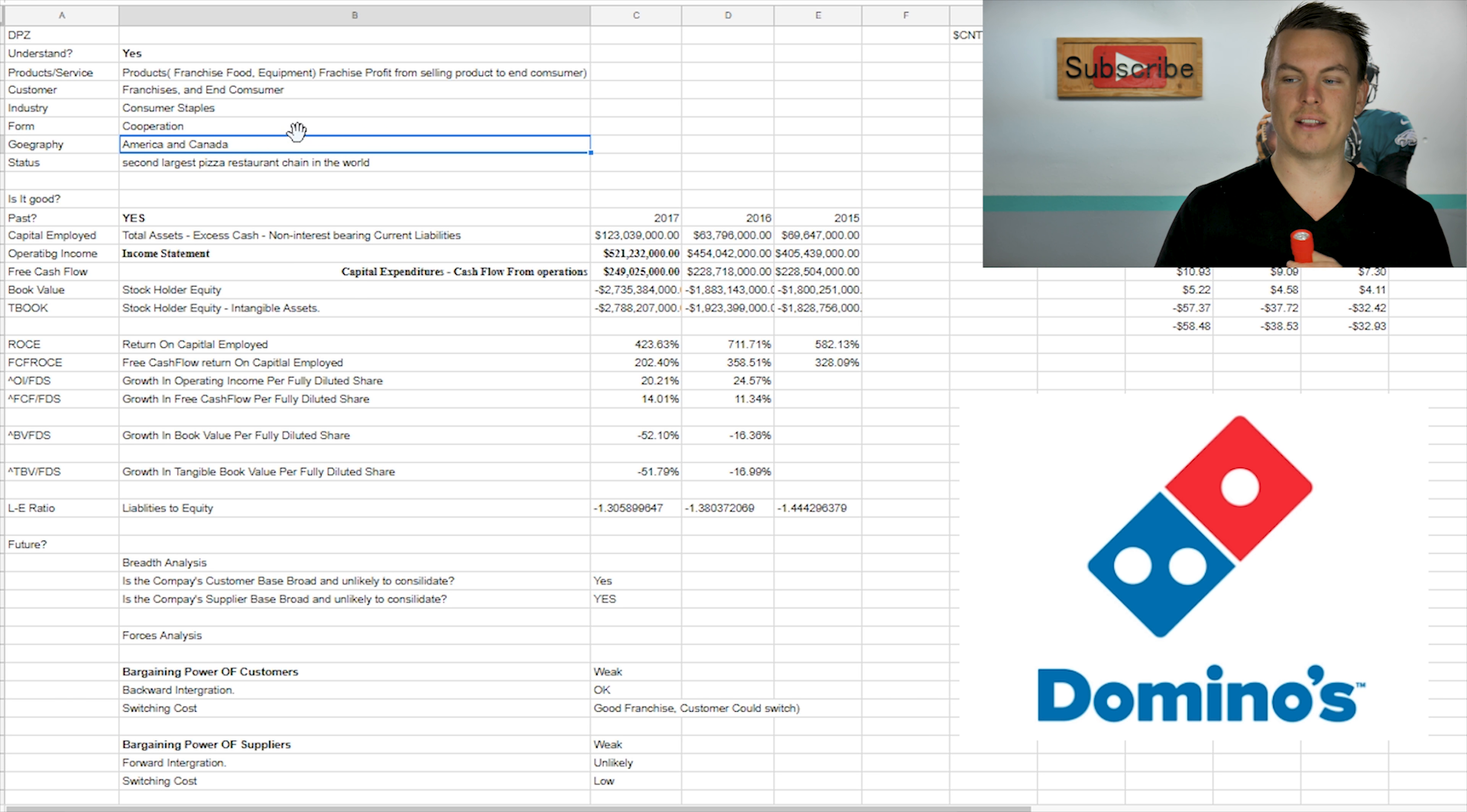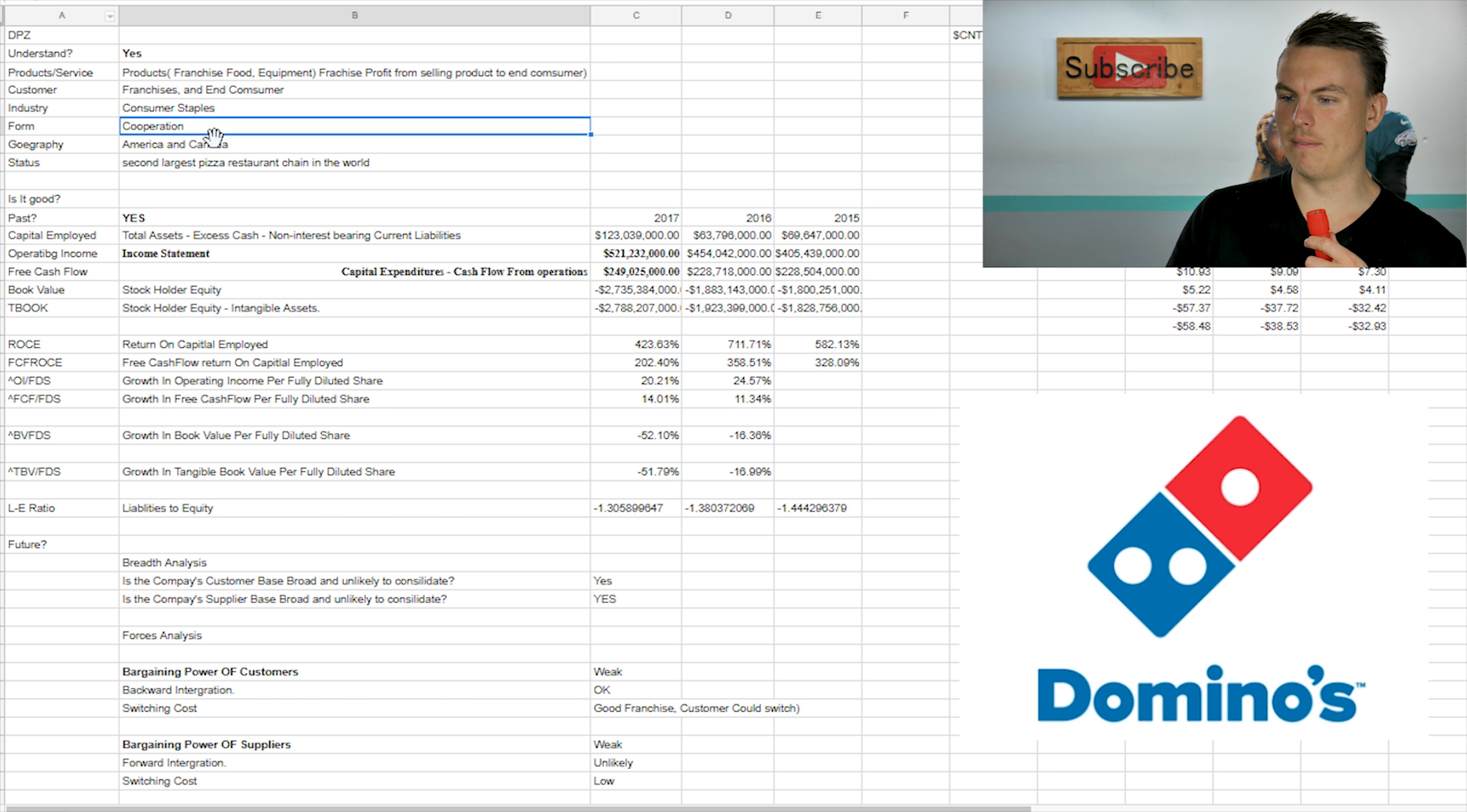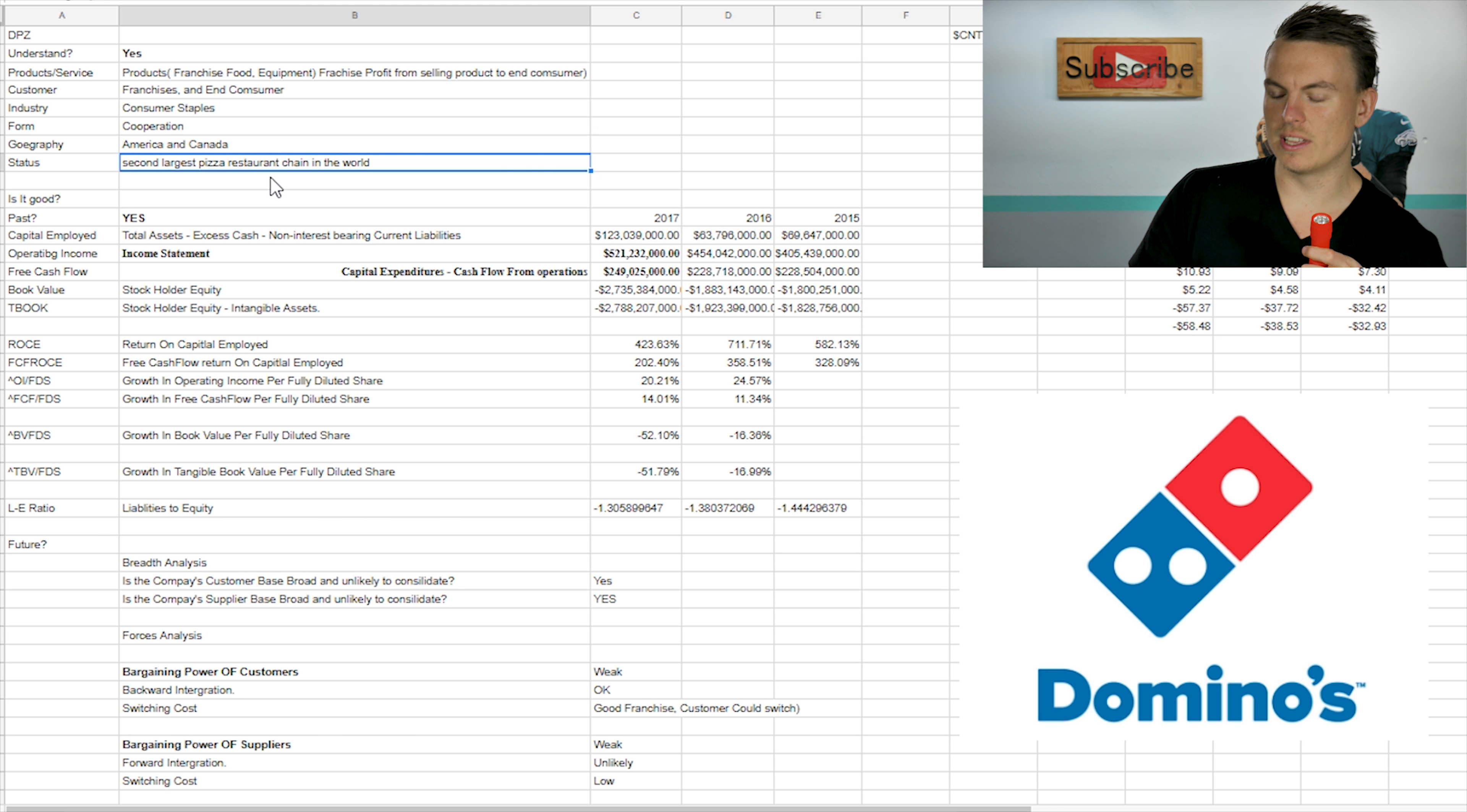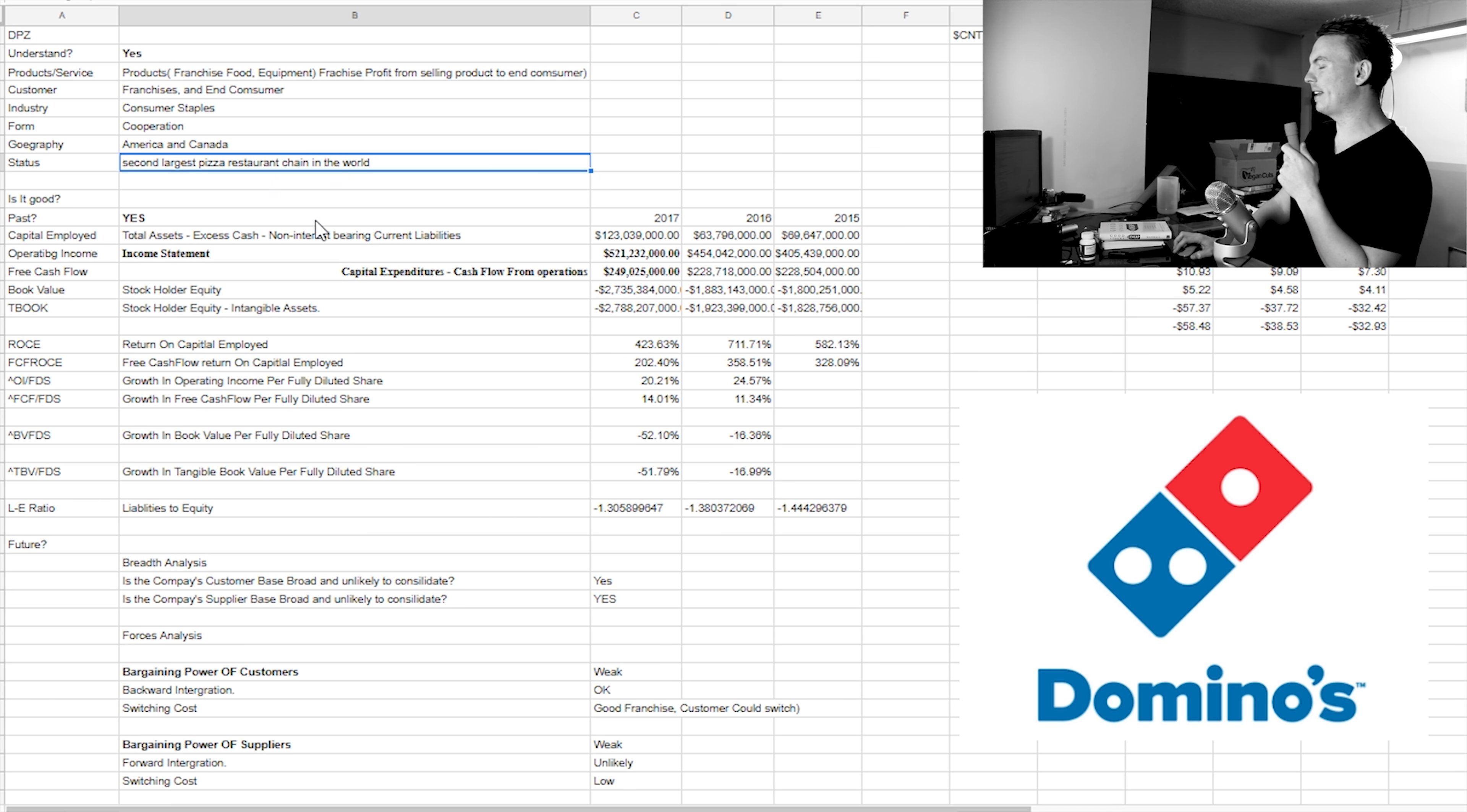It's a corporation and most of their sales come from America and Canada. They are the second largest pizza restaurant chain in the world.